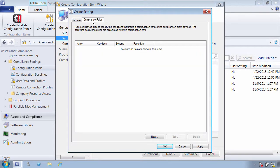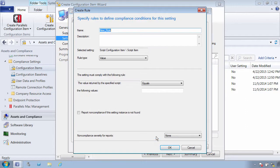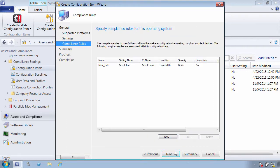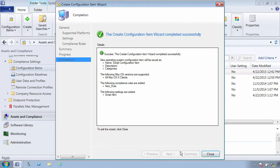The next step is to create a compliance rule. That's it. The compliance rule as well as the configuration item have been created.